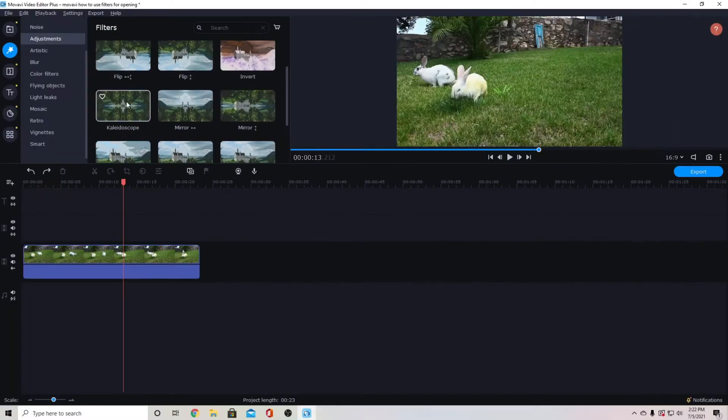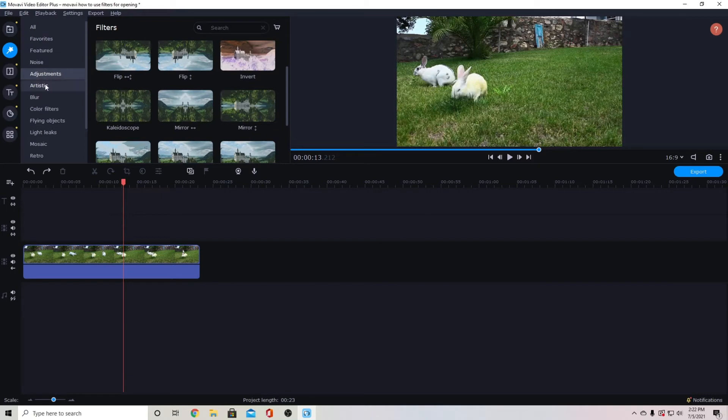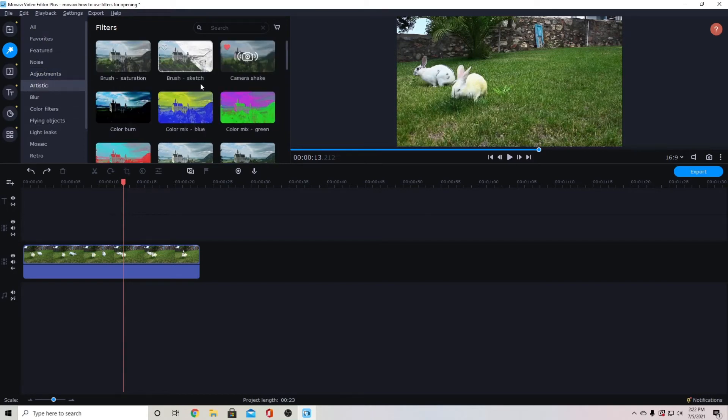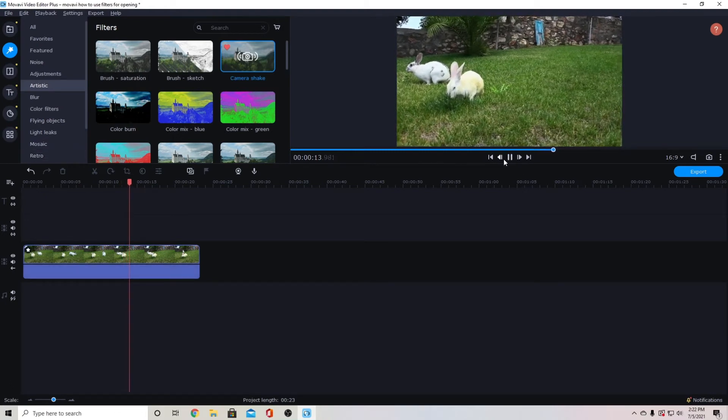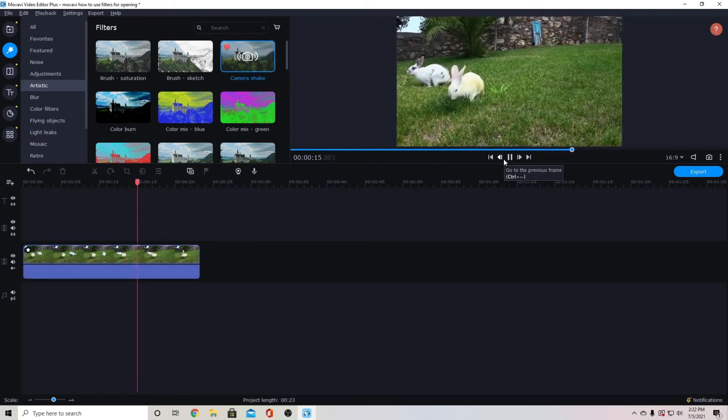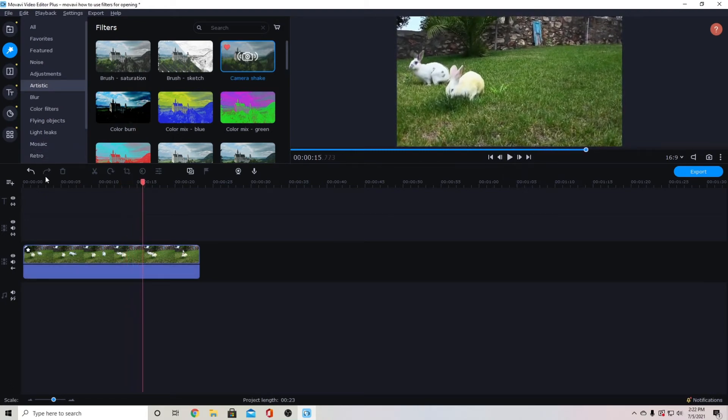Okay so another one I use quite often is the artistic camera shake. So I'll use that to shake the image and that works for different things.